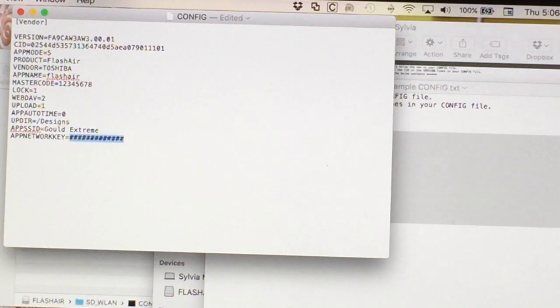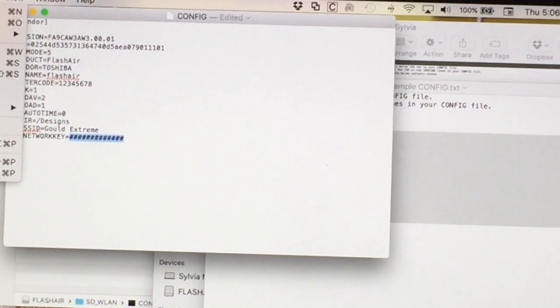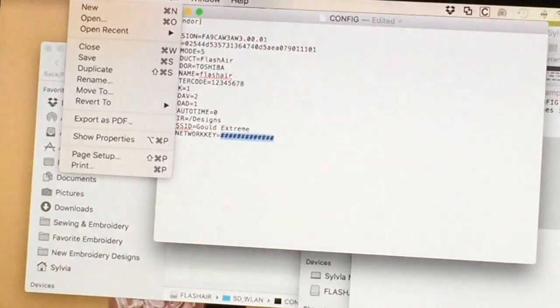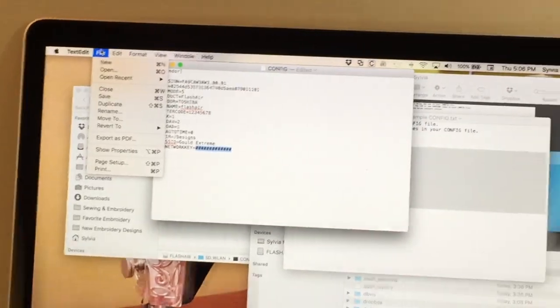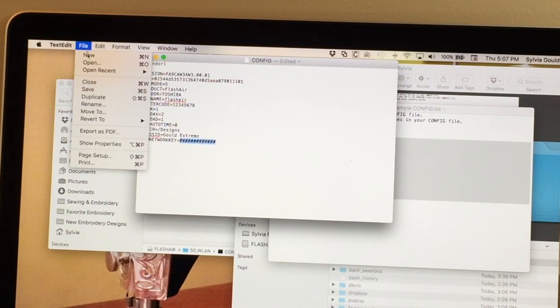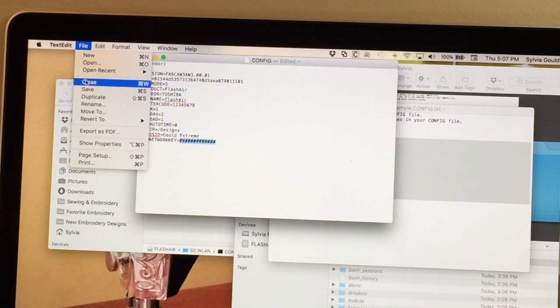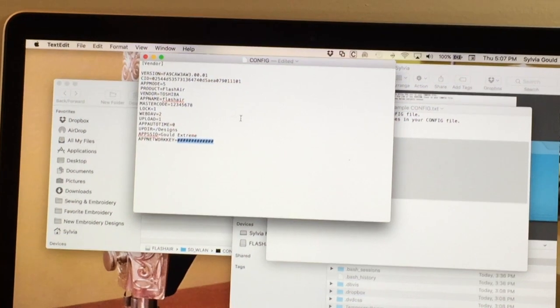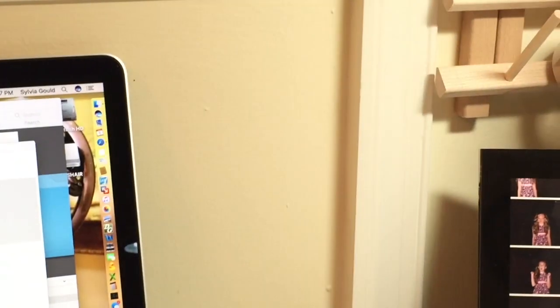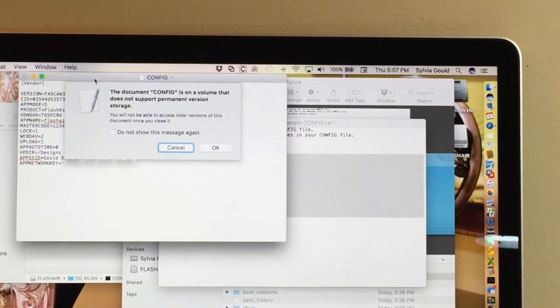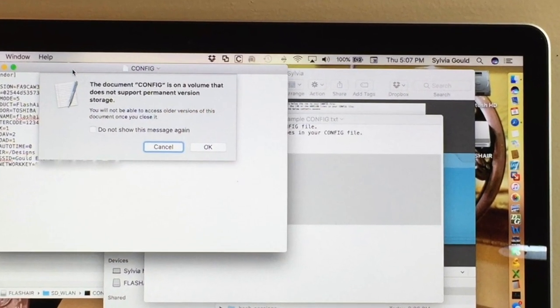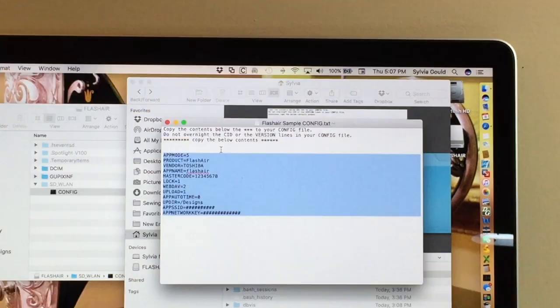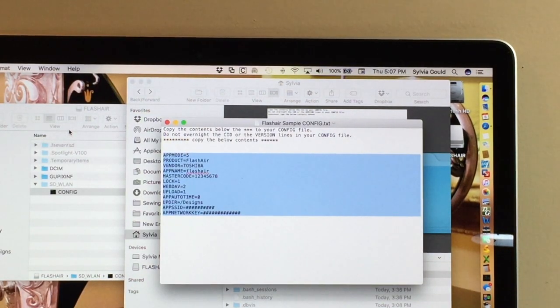And after I do that, I'm going to say file save. Now when you close it, you might get a warning that says, this volume doesn't support versions, which means I can't go back. And that's okay because I have saved it as my backup copy. So I did that and it closed it.